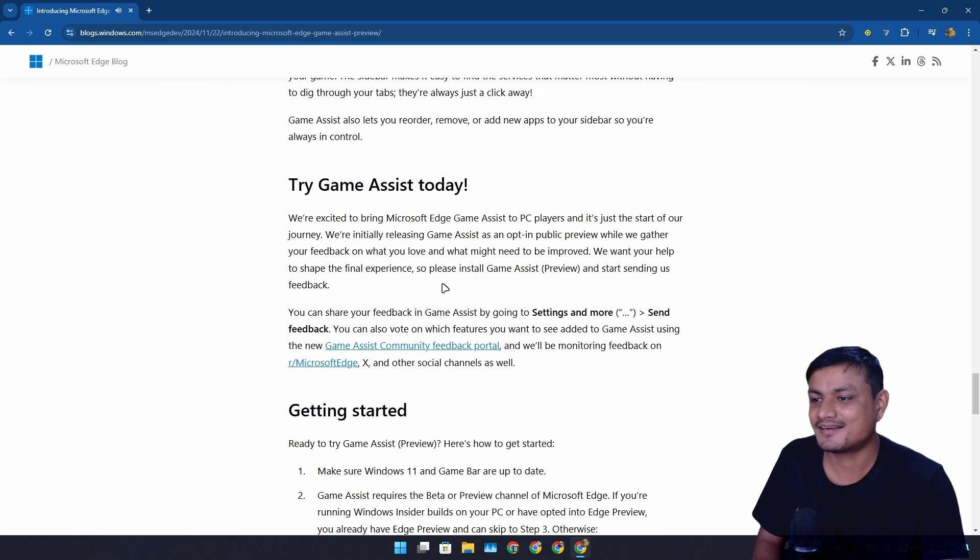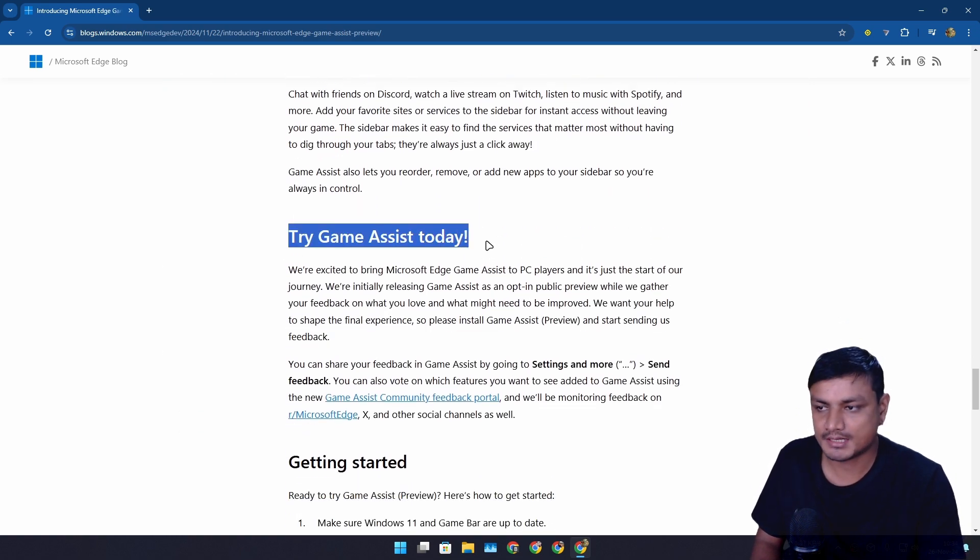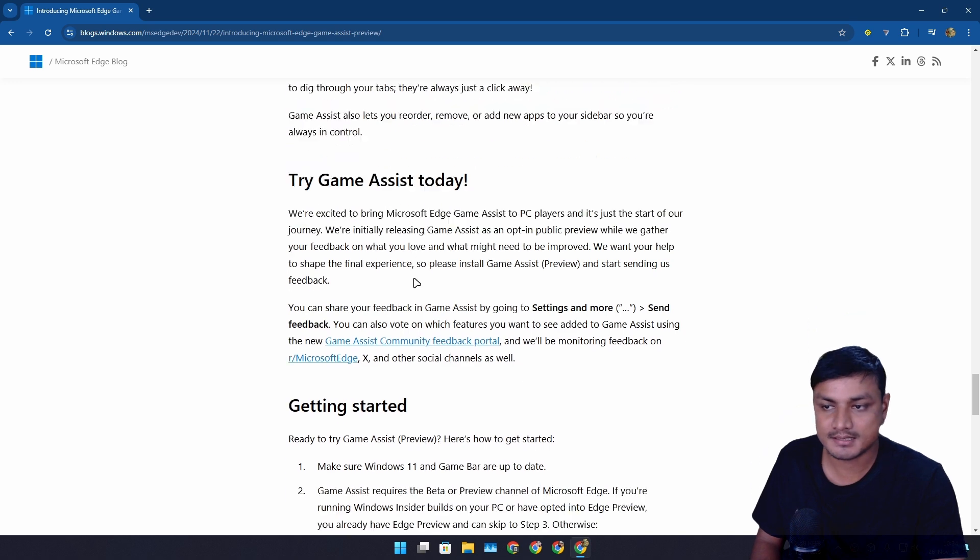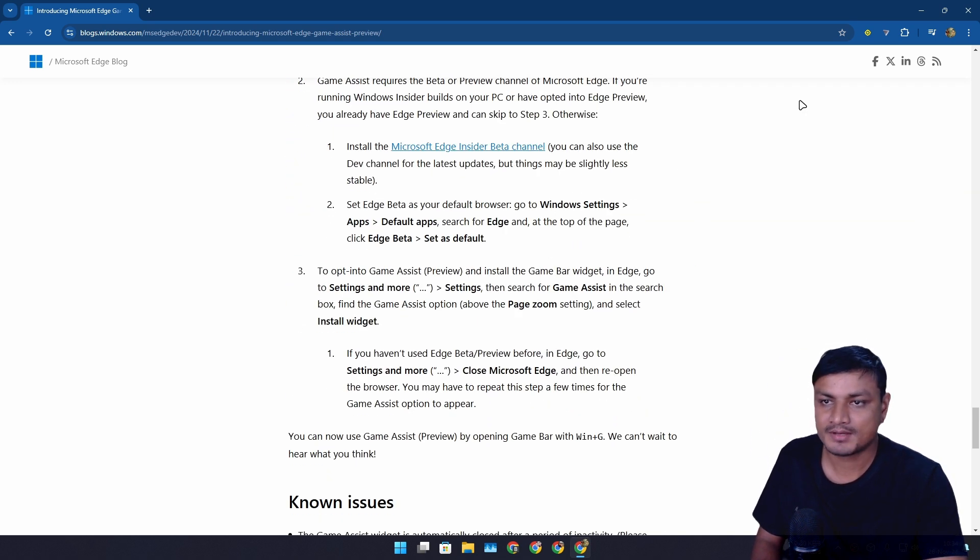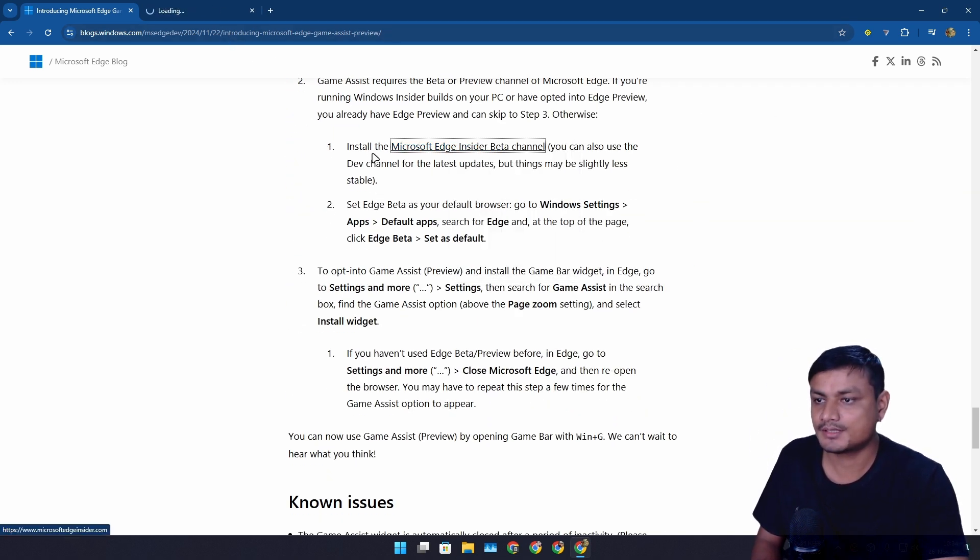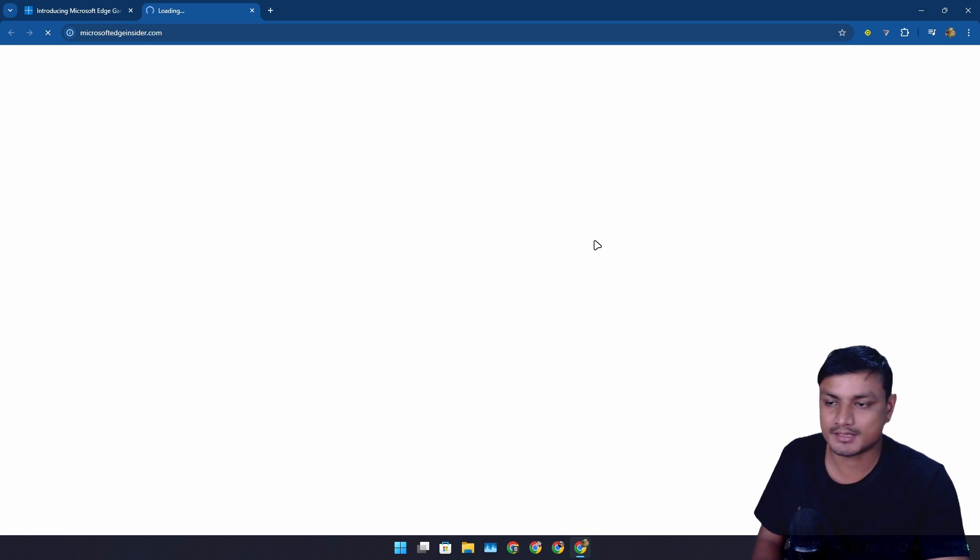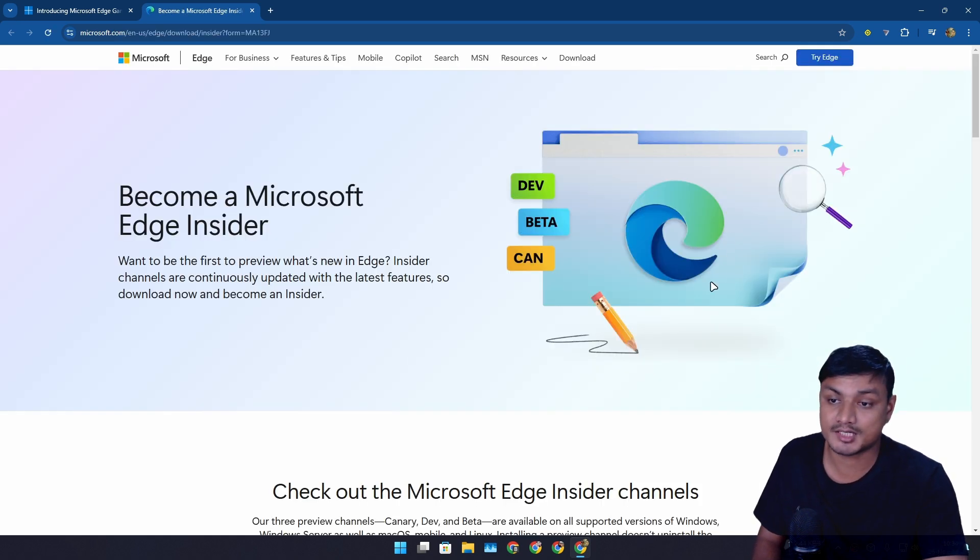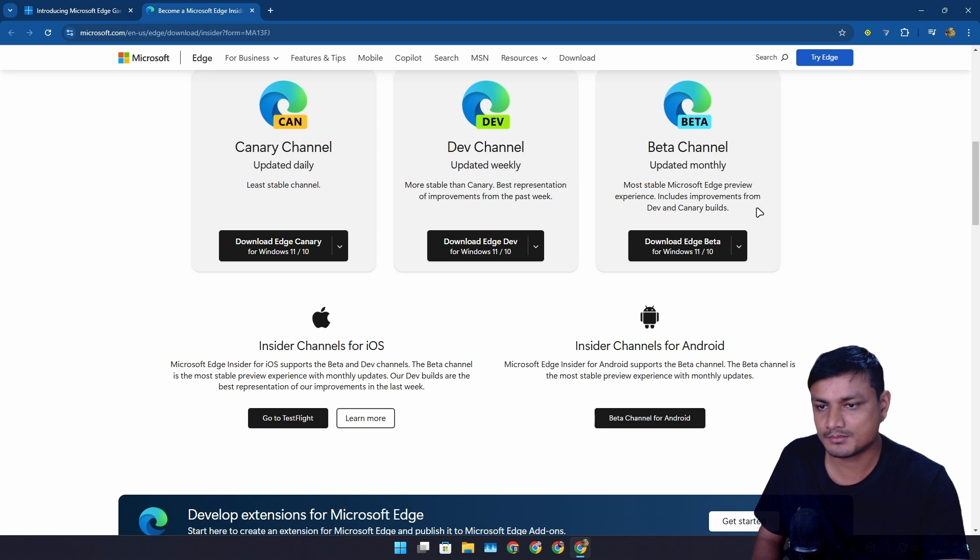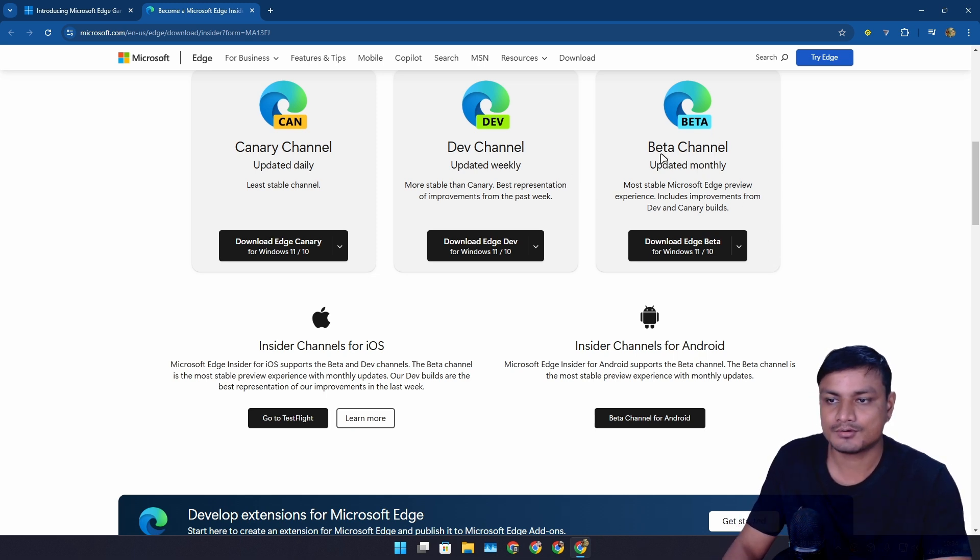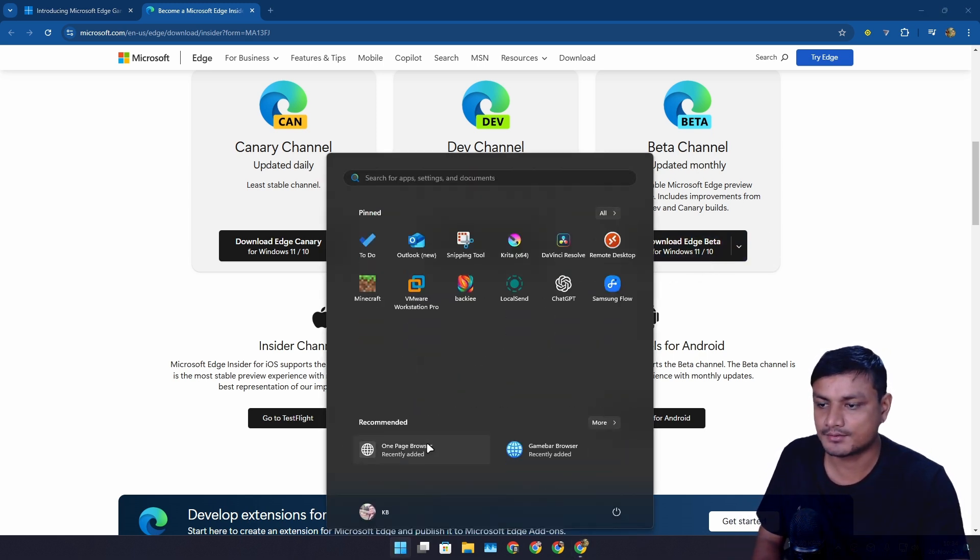This thing is just amazing. You can actually try this right now, but again, this thing is still in beta. To try this, you need to download the Microsoft Edge beta version. It's not available in the Microsoft Edge stable version, so you have to go into this website and then download the beta channel. I have this thing already downloaded.